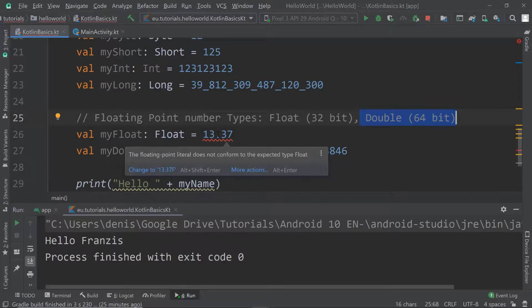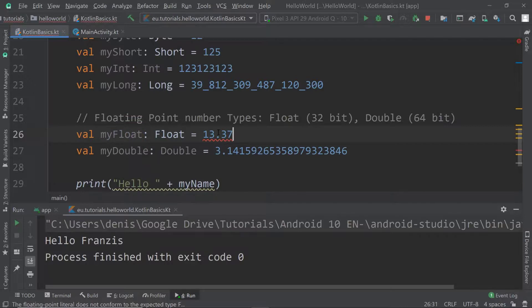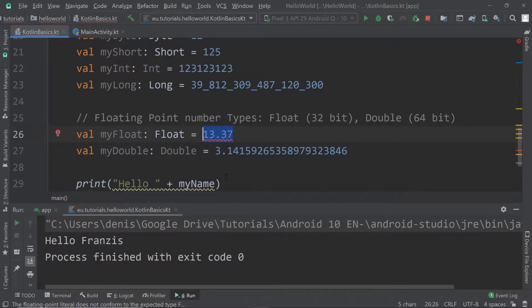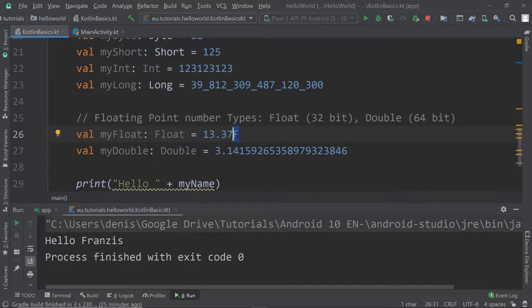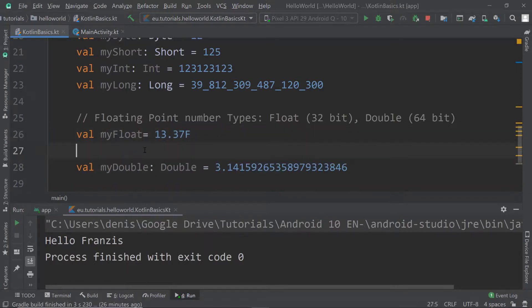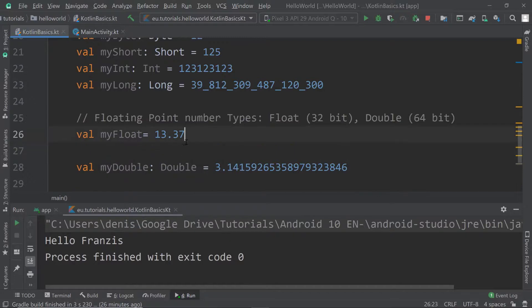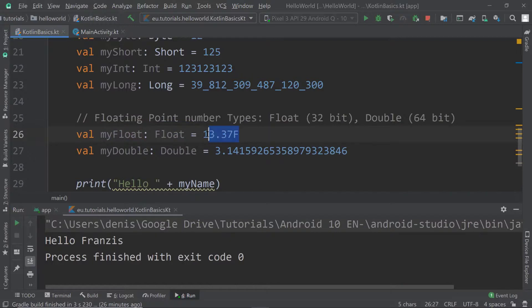Here I'm assigning 13.37 to my float variable called myFloat, but it's still complaining. What's wrong? If you assign a floating point value, Kotlin usually assumes you want a double, as we can see. But if you explicitly only want to use a float, which has a lower range and can't hold as large a number, you have to explicitly state that by adding an F at the end. This F stands for float. If I remove the explicit type declaration and check myFloat with the F suffix, you'll see it is a float. Remove the F, and it becomes a double.